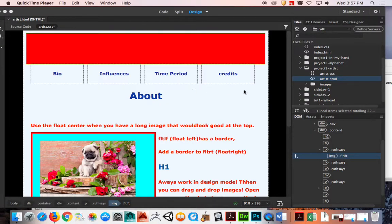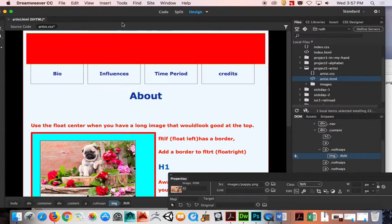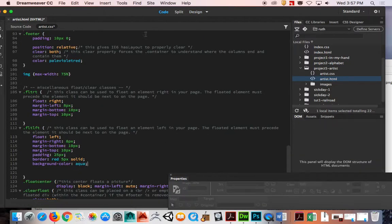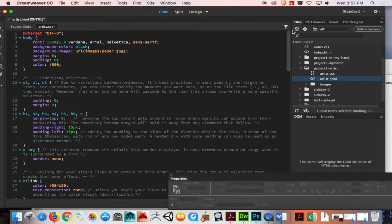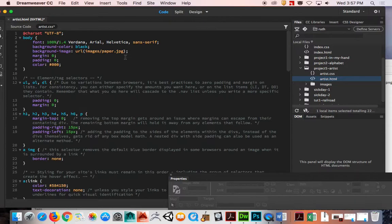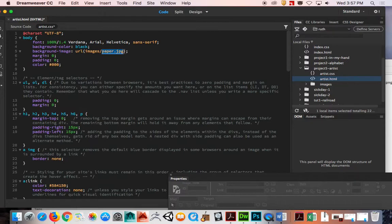To add a background in here, we're going to go into the CSS again, go to the body, and you can see there's a background image already in here, so I can just take that out.